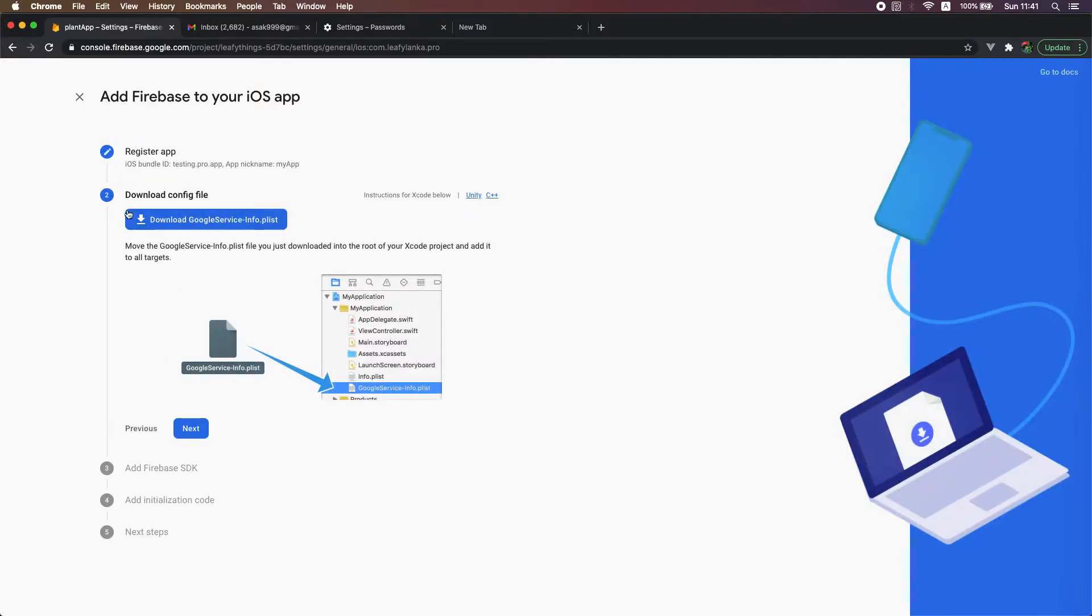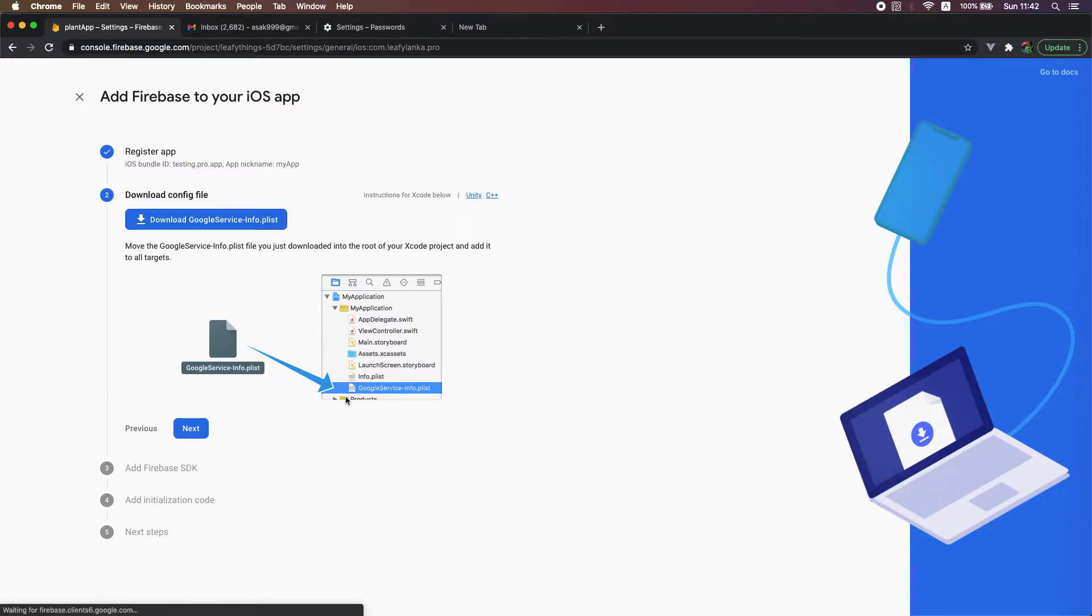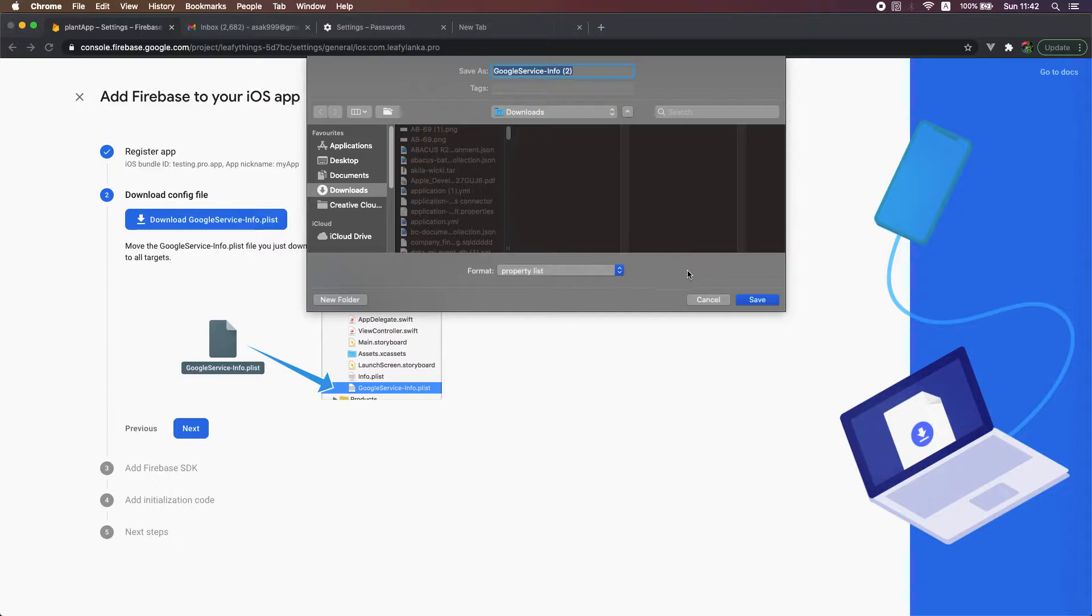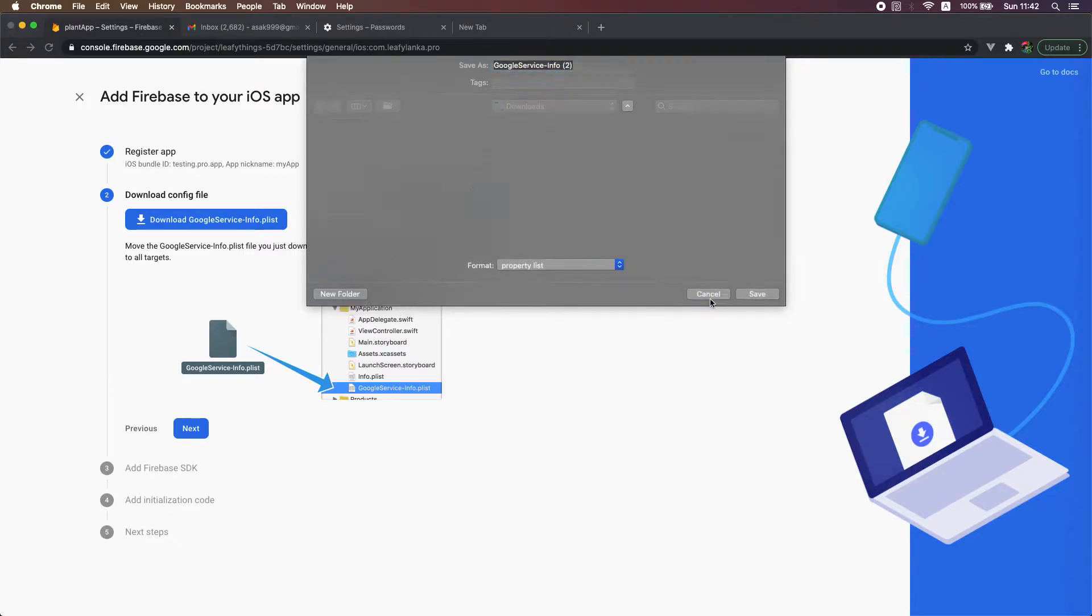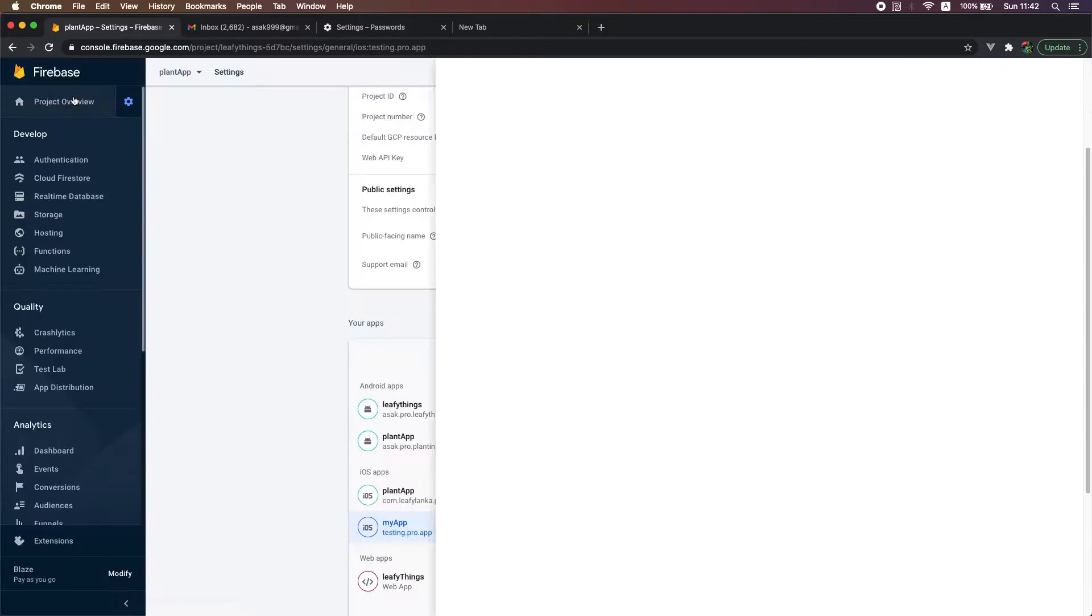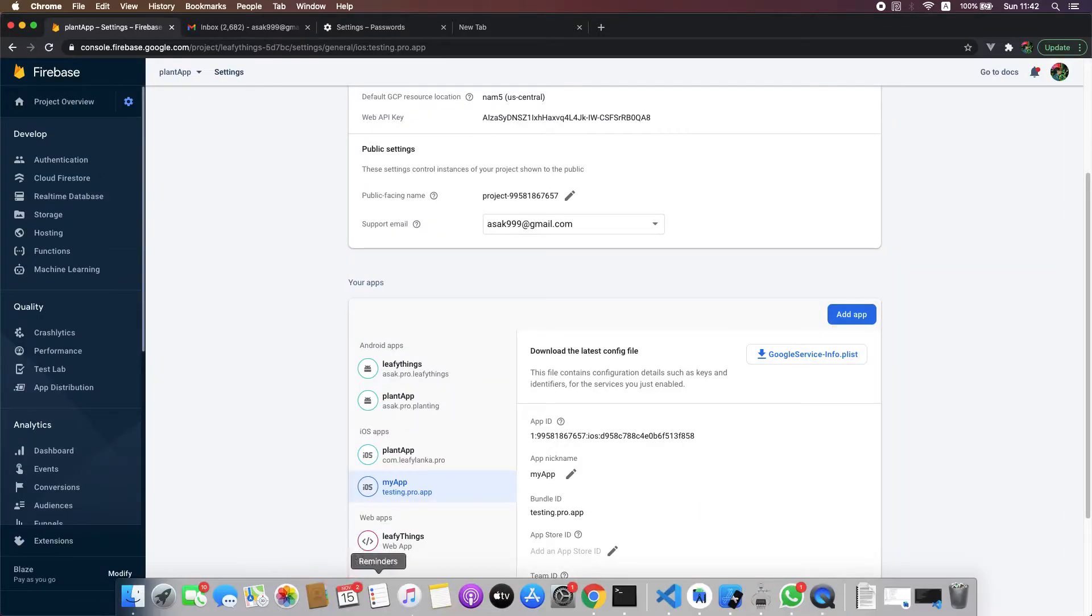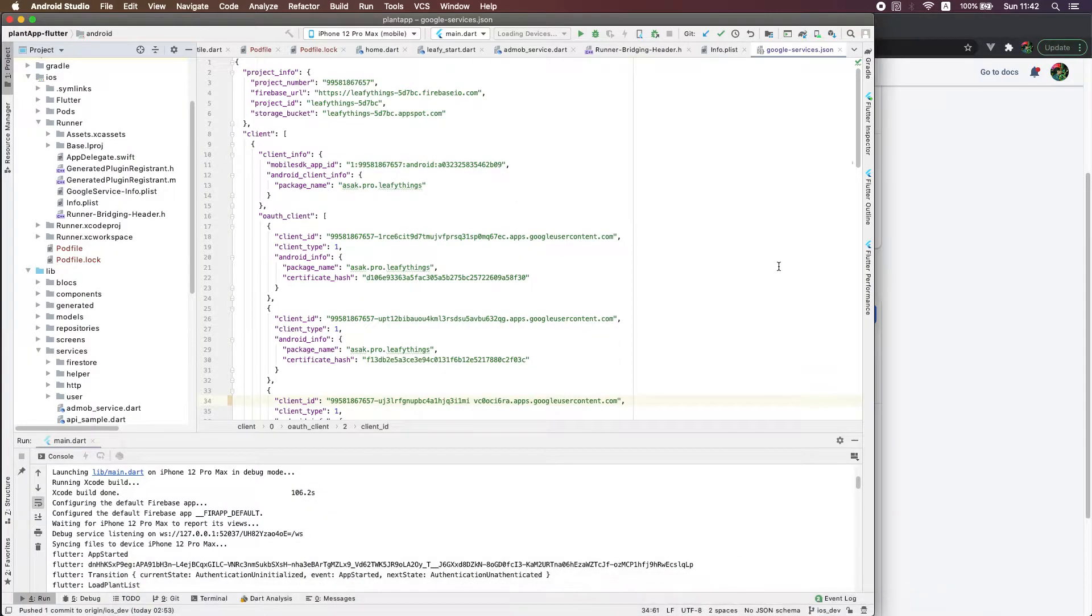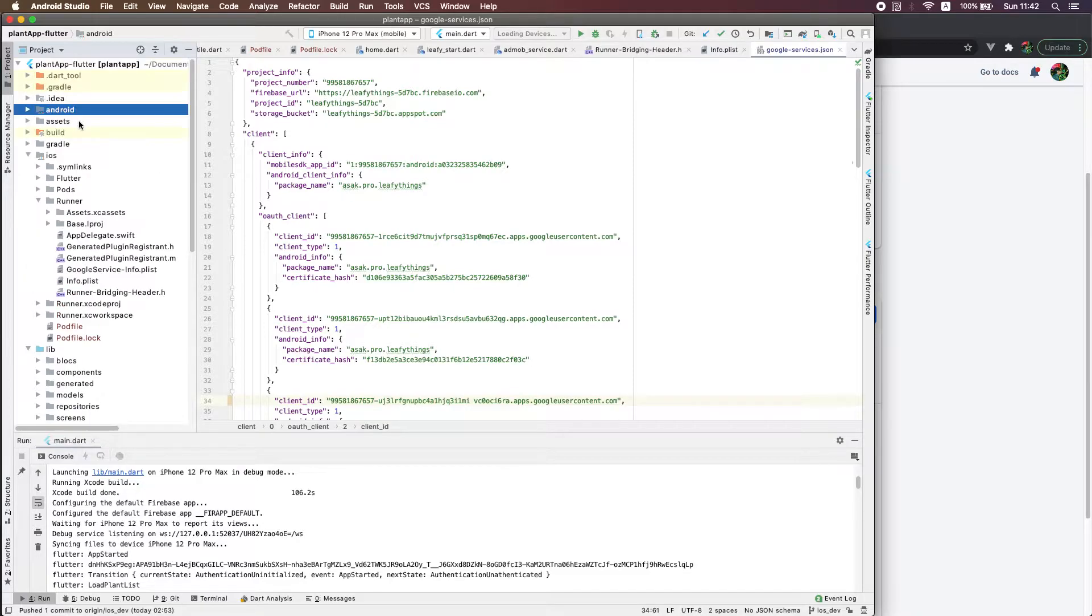Then you can download the Google services info plist. This is the file you should use in your Xcode. Here I already downloaded this file in my app. Next you open the project from Android Studio or Xcode.